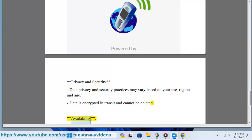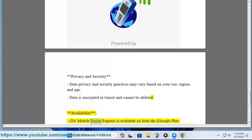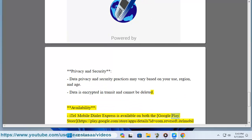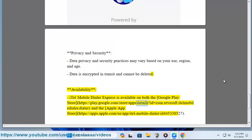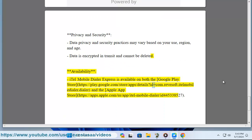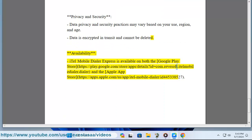iTell Mobile Dialer Express is available on both the Google Play Store at https://play.google.com/store/apps/details?id=com.revisoft.intelmobile.